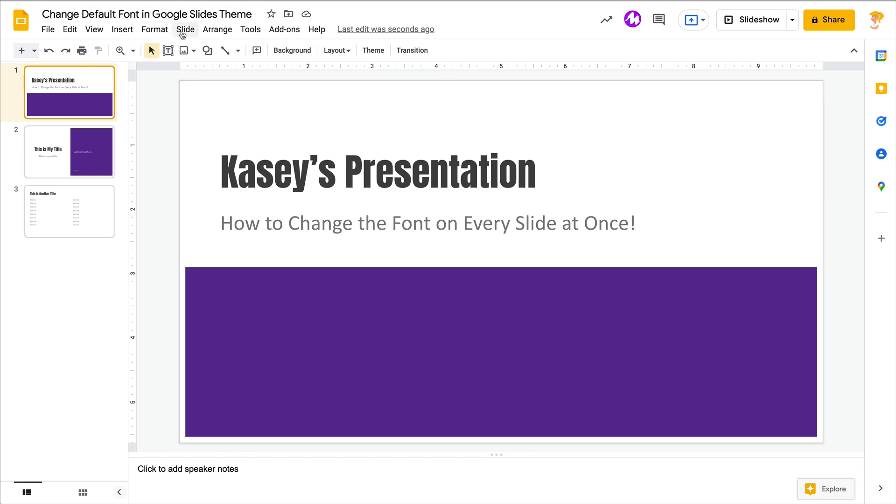To go to Slide, Edit Theme, and you can change that font and change the default inside that Google Slides theme.